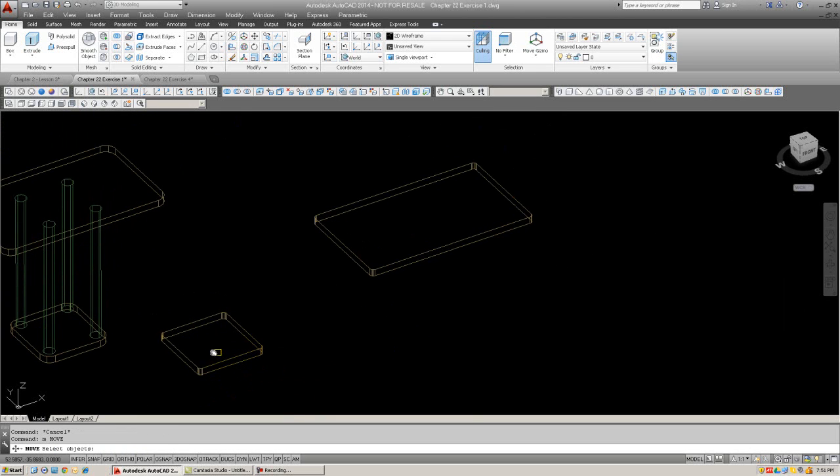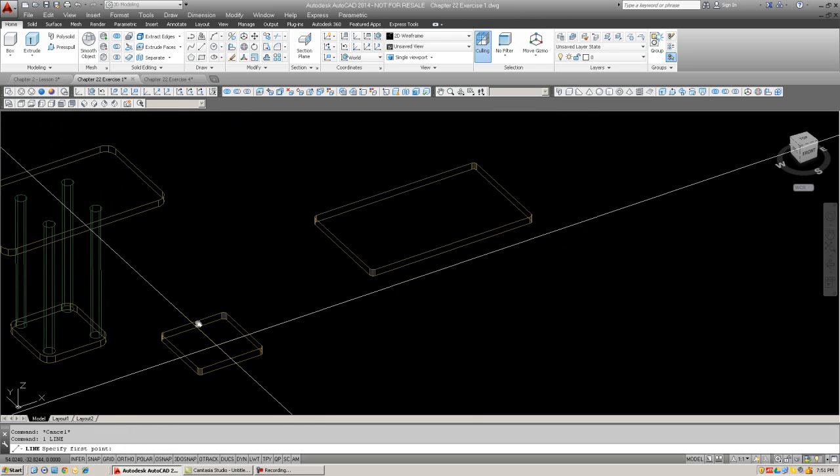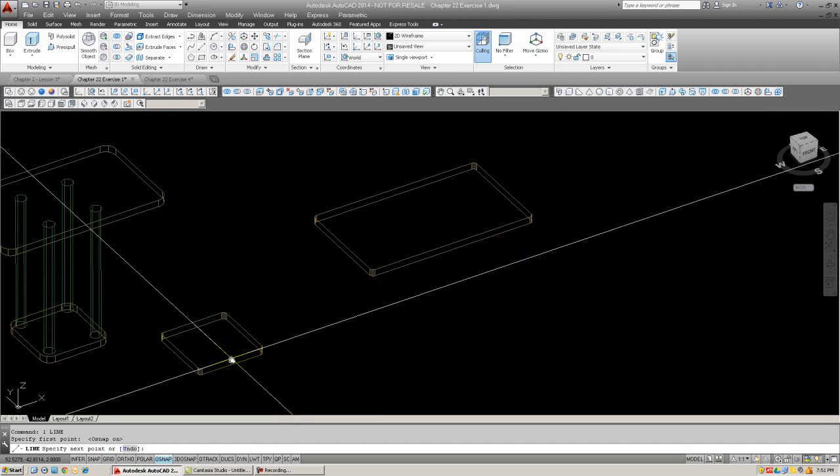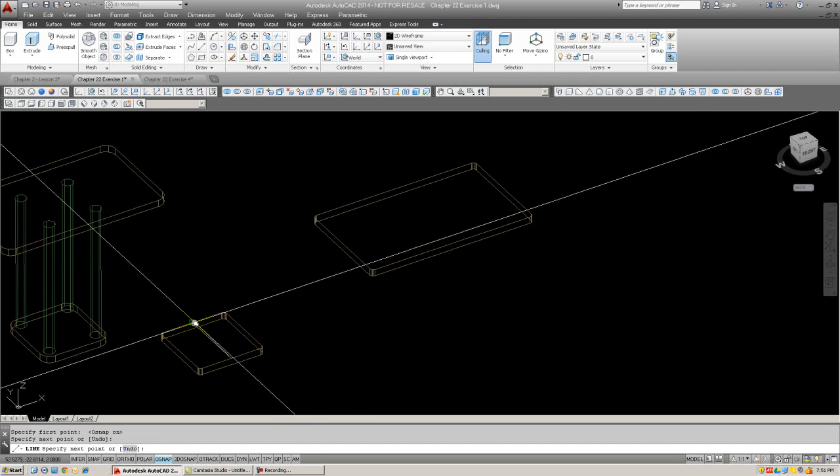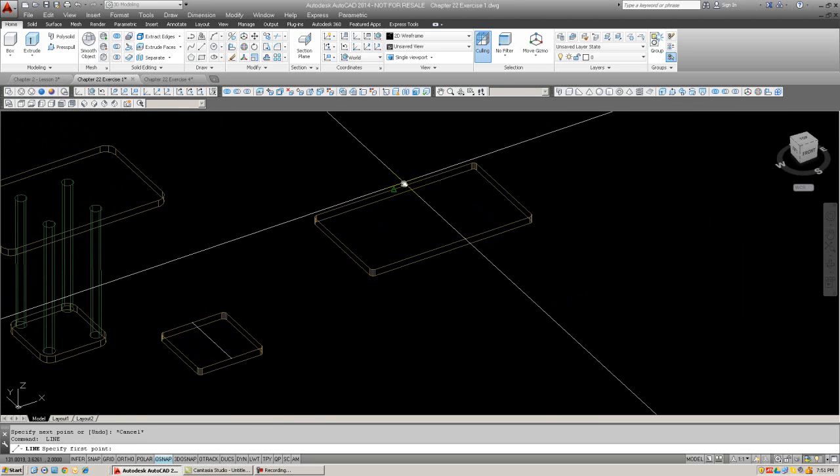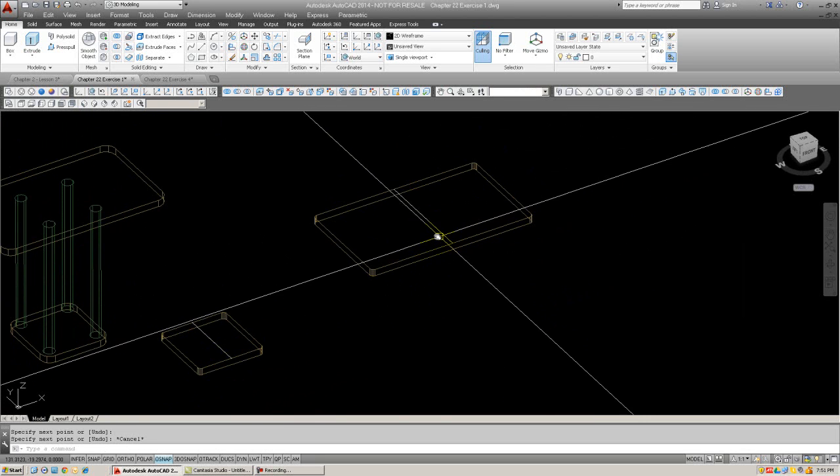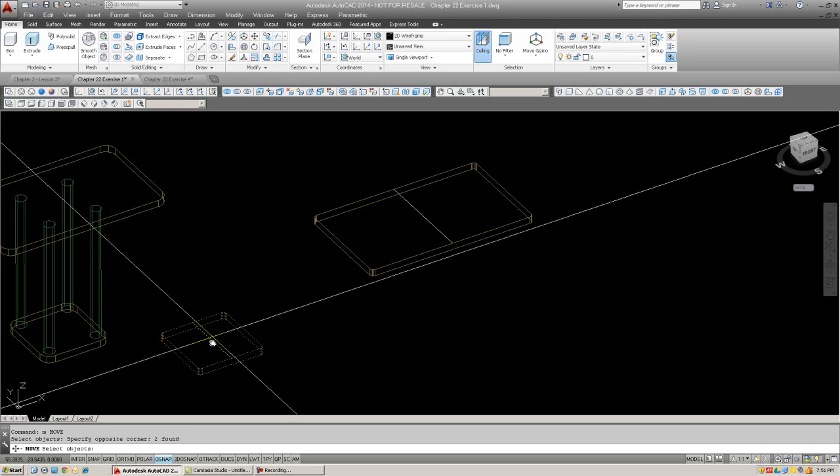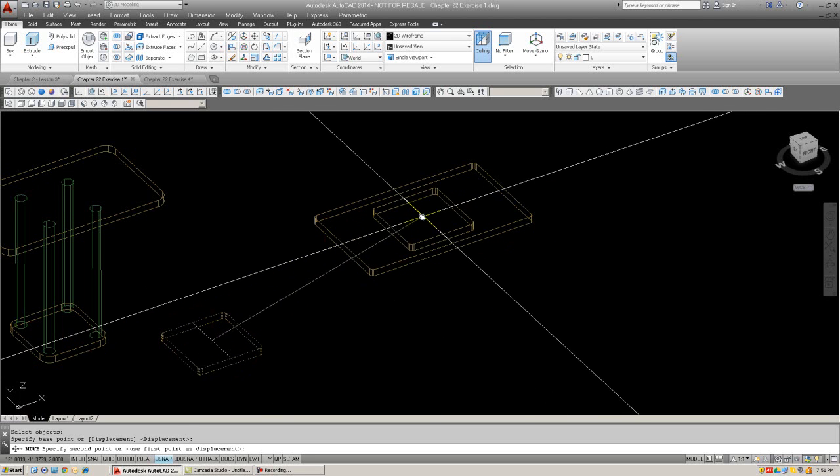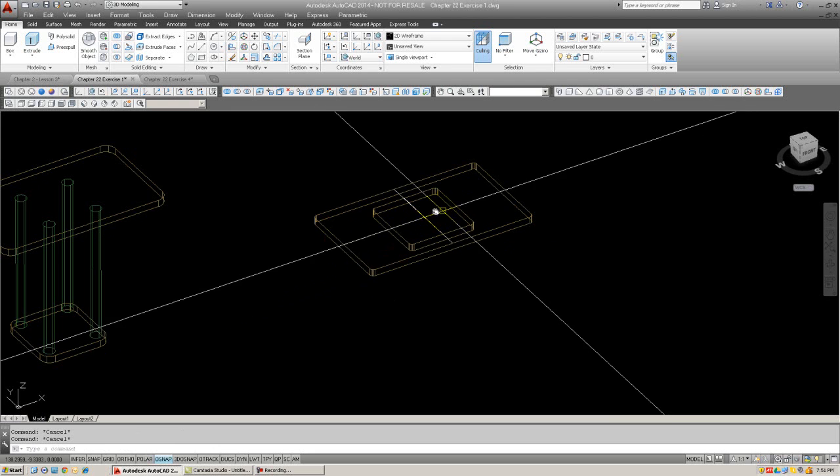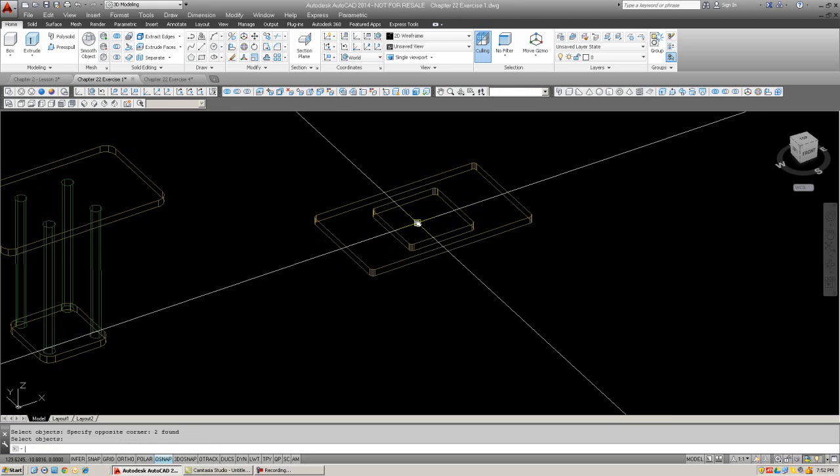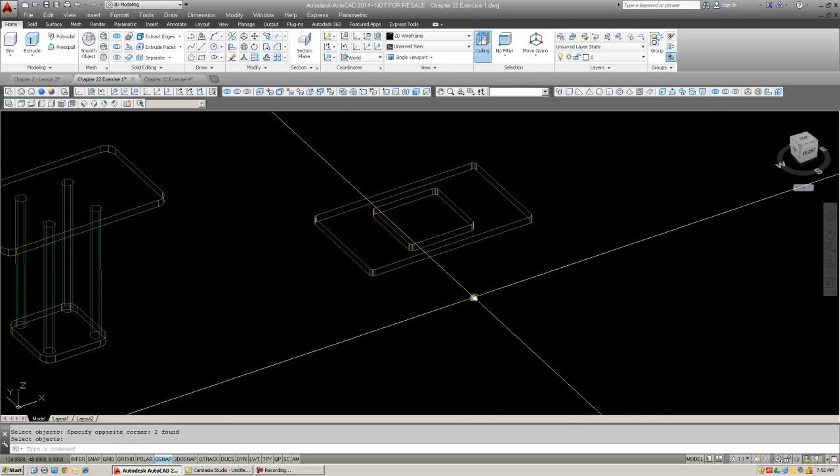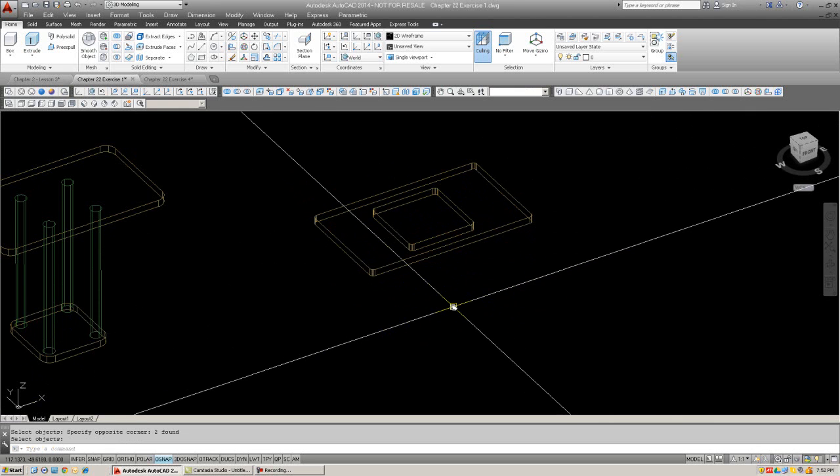Now, what we want to do is line these up. And here's a trick that I can think of that will help you a lot. Draw a line in wireframe from midpoint to midpoint. And same thing here. So now you have a frame of reference. So you can now take this at the midpoint, line it up with the midpoint. There we go. And then erase the guidelines.